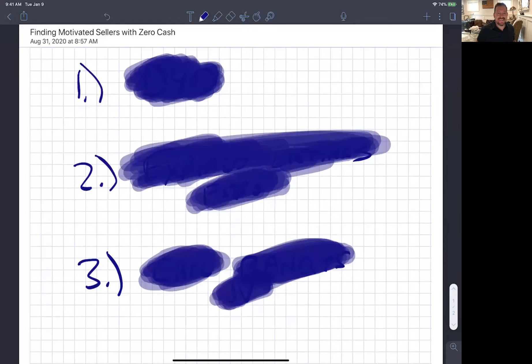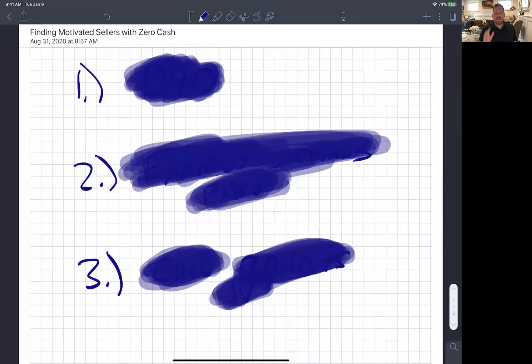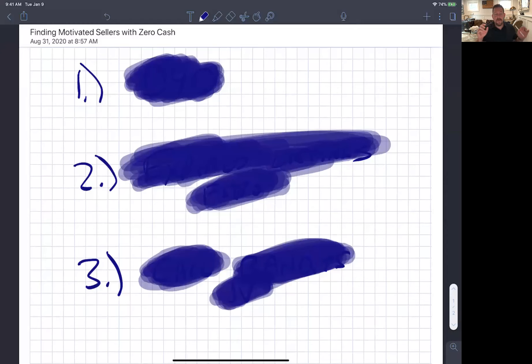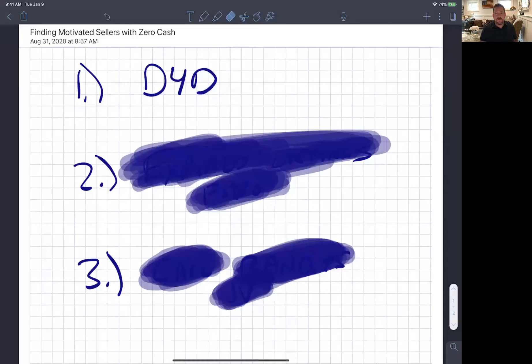All right, welcome to Finding Motivated Sellers with Zero Cash Out-of-Pocket. Here's a couple quick tips that are going to help you guys get the phone ringing, start outbound calling, start to get ahold of those sellers. The whole idea is to put in the work, guys. Yes, it is work. No easy push button success here, right? Got to put in the effort. But here's a few ways you can put in the effort and spend no money doing it. Ready?